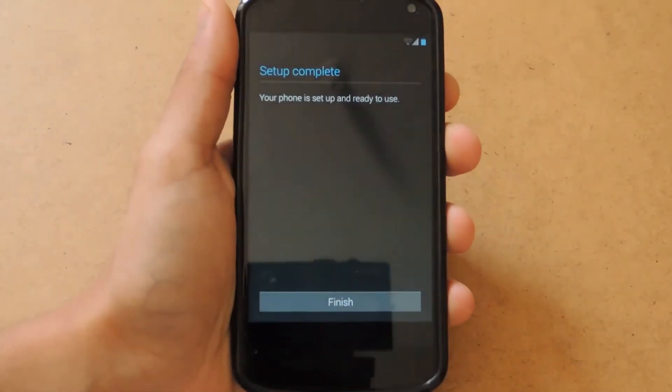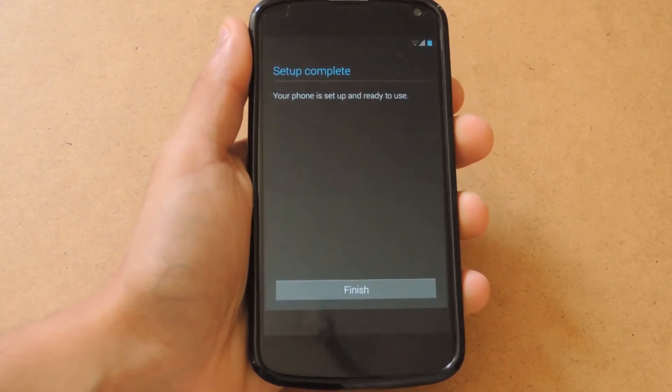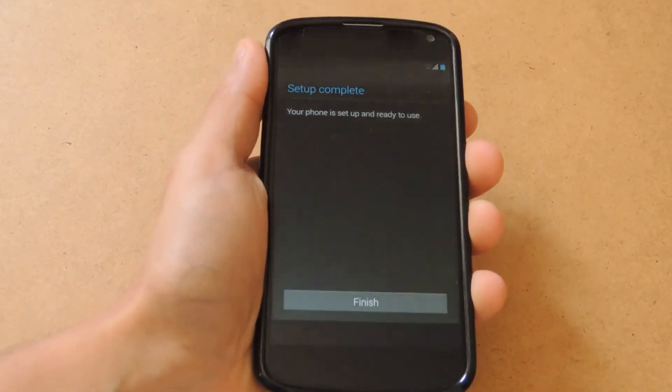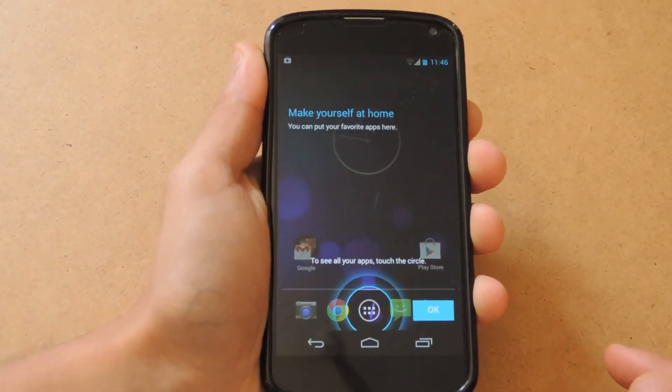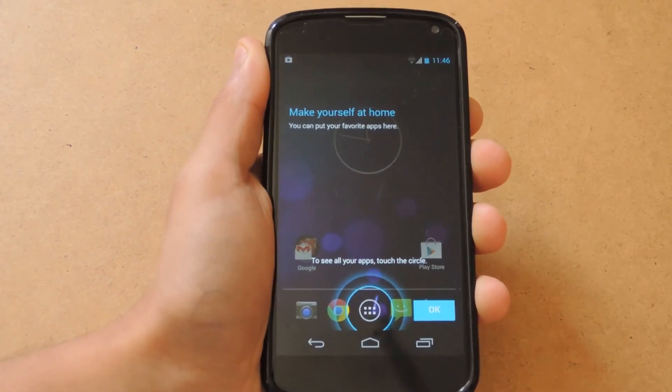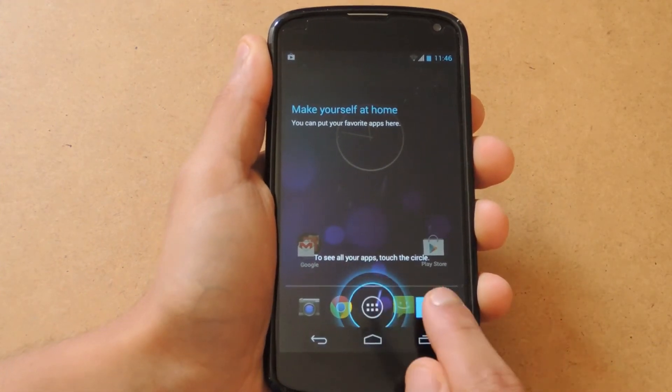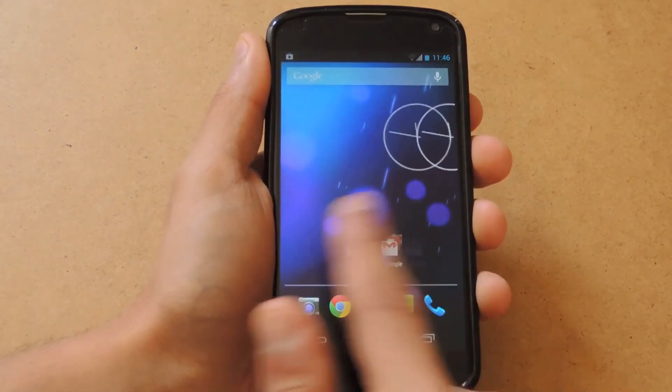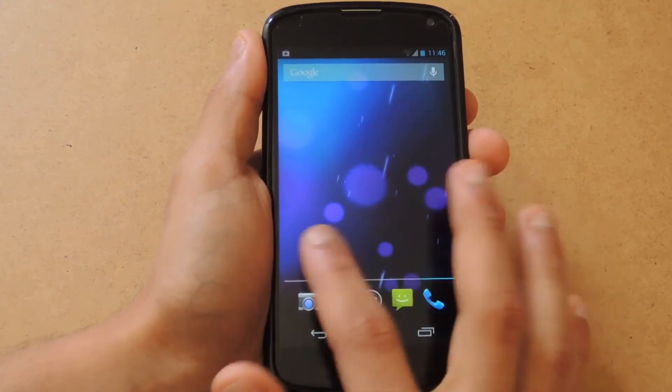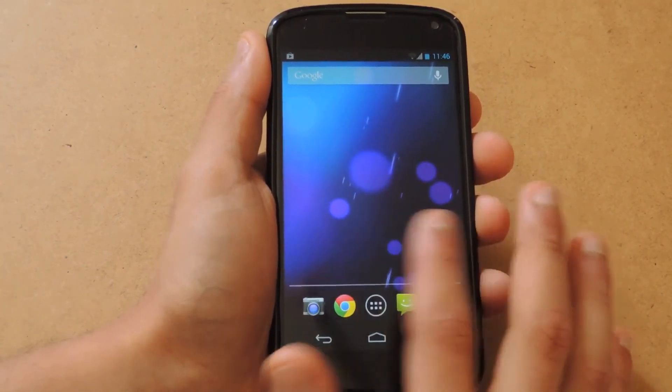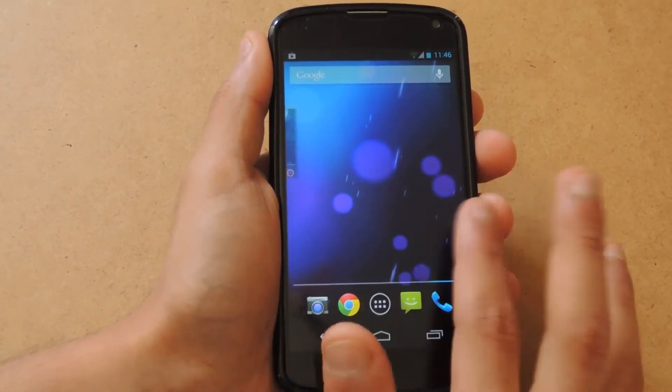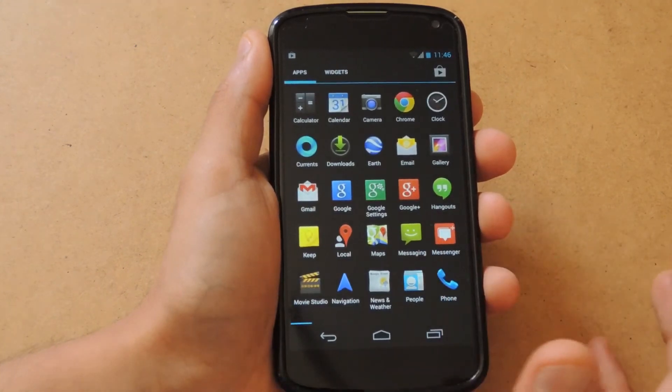Hey guys, welcome back. I have finished running through the setup and setup is complete. Let me just finish everything up. Here I'm greeted with Android 4.3 for the first time. The first home screens look very identical to what they look like in Android 4.2.